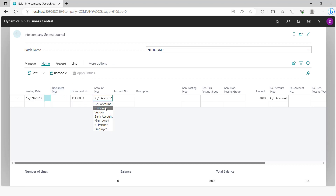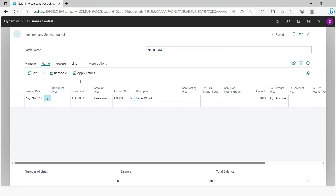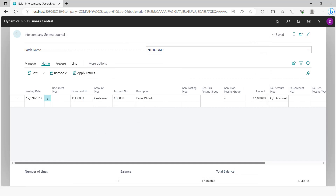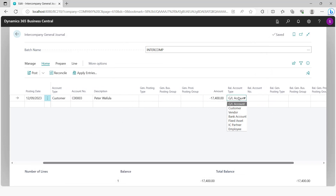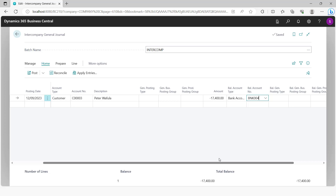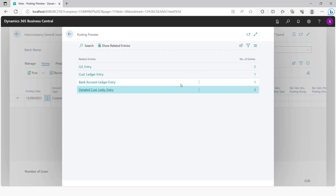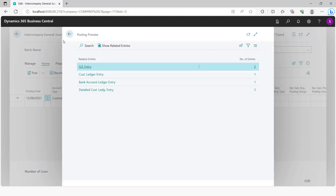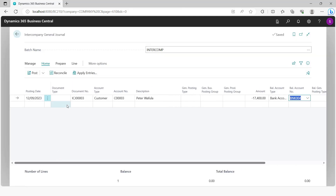In the intercompany general journal, you define the customer and apply the payment to the invoice. You then select a bank account — for example, M-Pesa. On the first line, you clear the customer invoice and update the M-Pesa bank. However, we know the amount is going to go to the HQ company's bank, so on a second line you define the same bank account — but this time it will be credited.